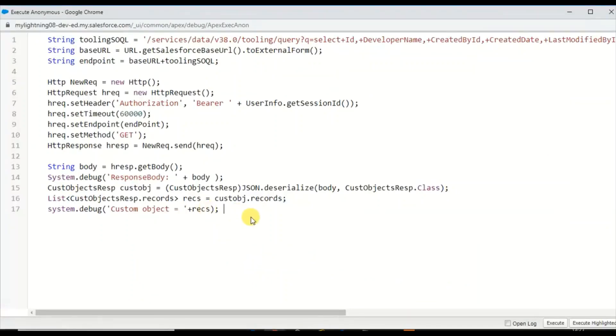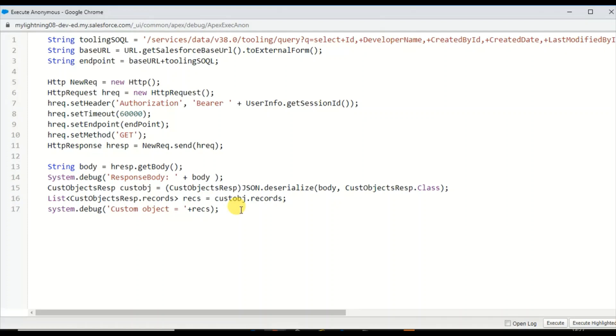That's the reason we use this HTTP request, basically a REST call, to access the Tooling API and get these results. Thank you for watching. In the next video I'll show you how we can retrieve the dependencies of these objects. We'll meet in the next video, thank you, bye.